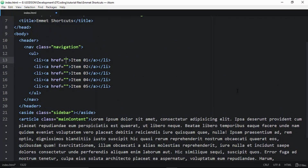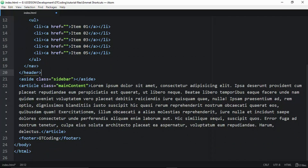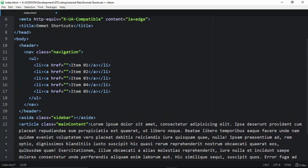The result shows the complete structure: a header with the nav of class 'navigation', unordered list with correctly numbered list items, an aside with class 'sidebar', an article with class 'main-content' containing 100 words of Lorem Ipsum, and a footer with 'GT Coding'. This demonstrates how time-saving Emmet can be.